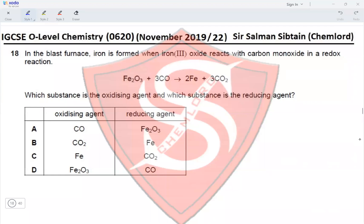Question 18: In the blast furnace, iron is formed when iron(III) oxide reacts with carbon monoxide in a redox reaction. Fe₂O₃ is reduced to iron metal — oxidation state goes from 3+ to 0 — so Fe₂O₃ is the oxidizing agent. Carbon monoxide is oxidized to carbon dioxide, so CO is the reducing agent. This makes option D correct.